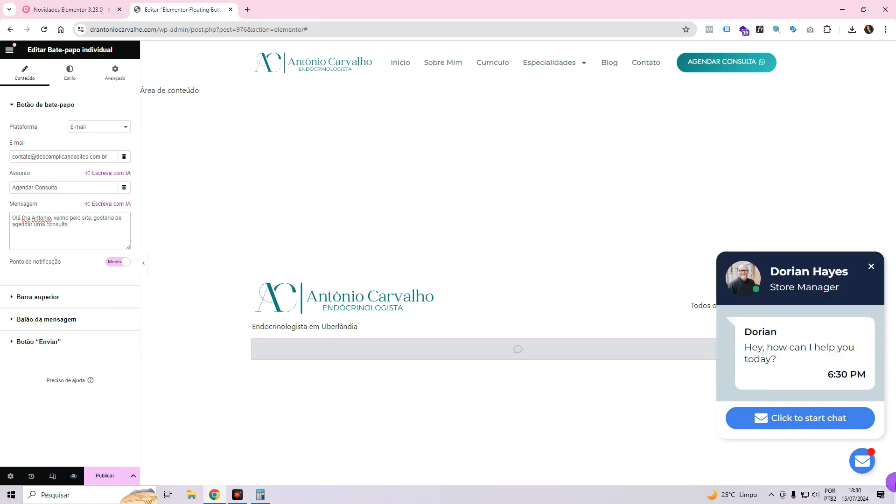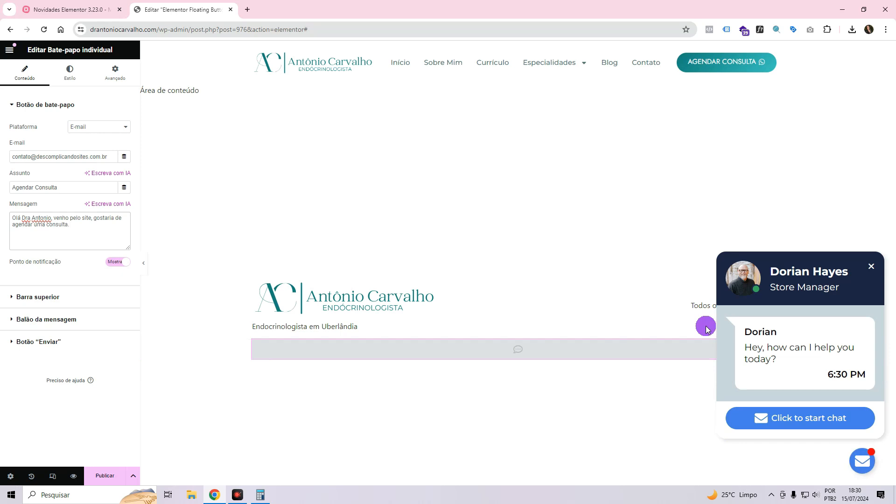Then, when the person clicks on the button, their email will automatically open. Before, if it's the first time they've clicked on an email link, it asks them both on their cell phone and on their computer, if they want to open it in Gmail, if they want to open it in another application. Here on the computer, it also asks. So it goes straight to whatever she chooses, with the subject with the email already set up, just for her to click and send.